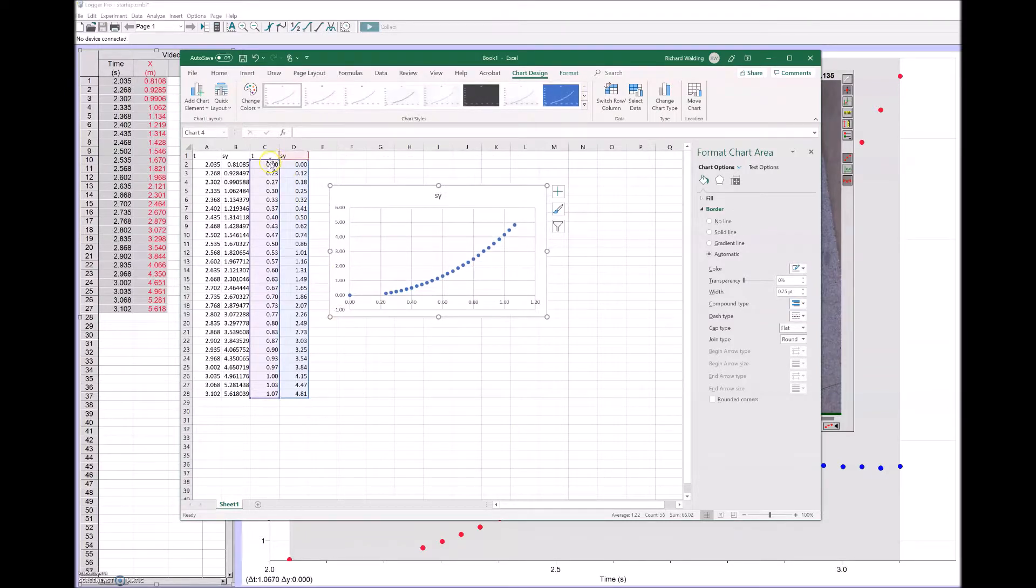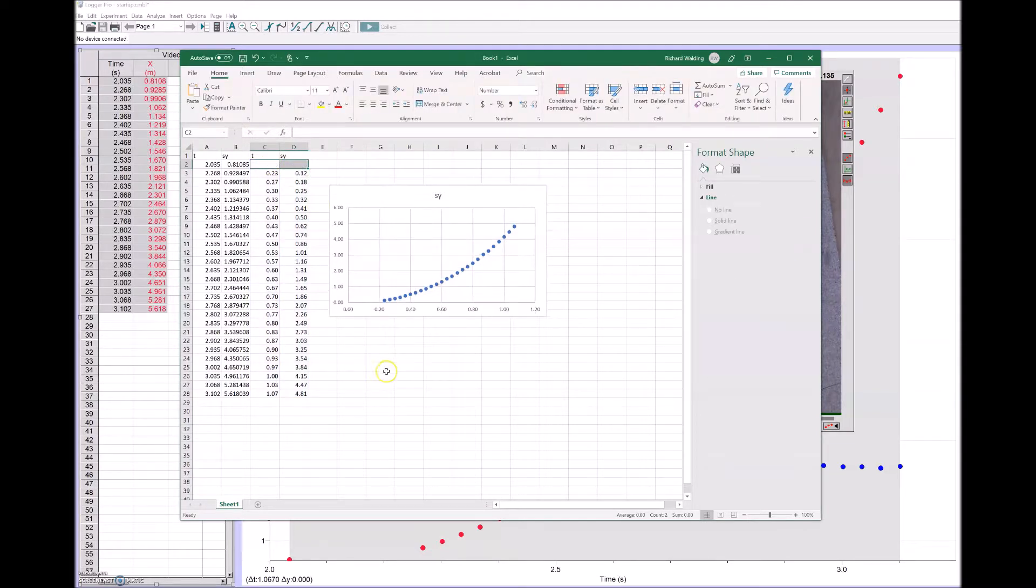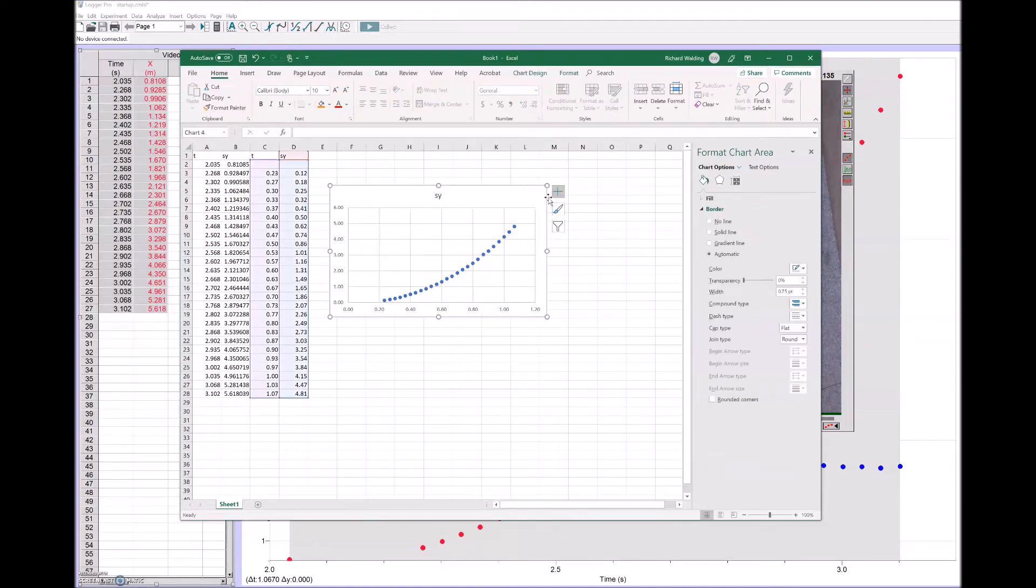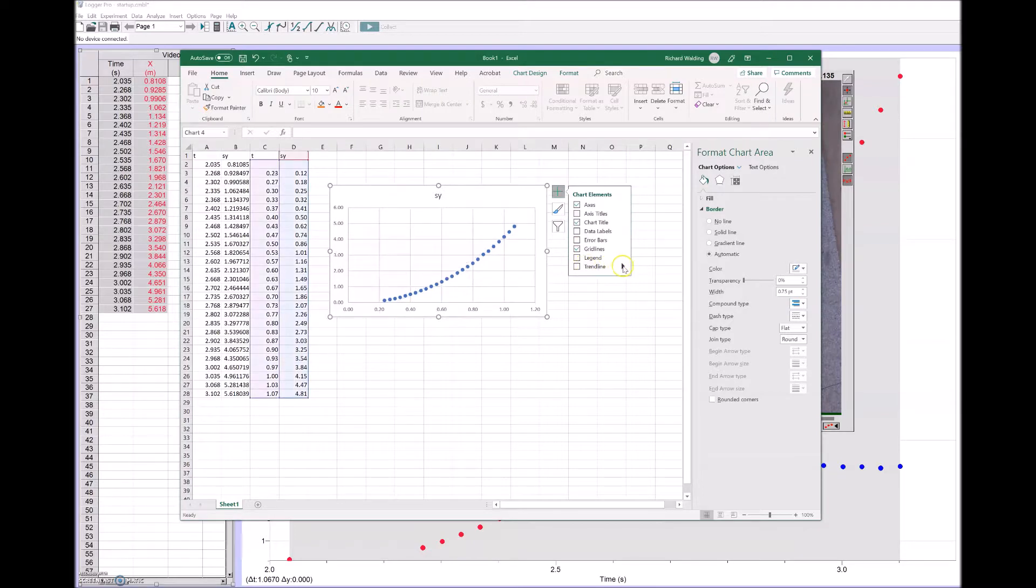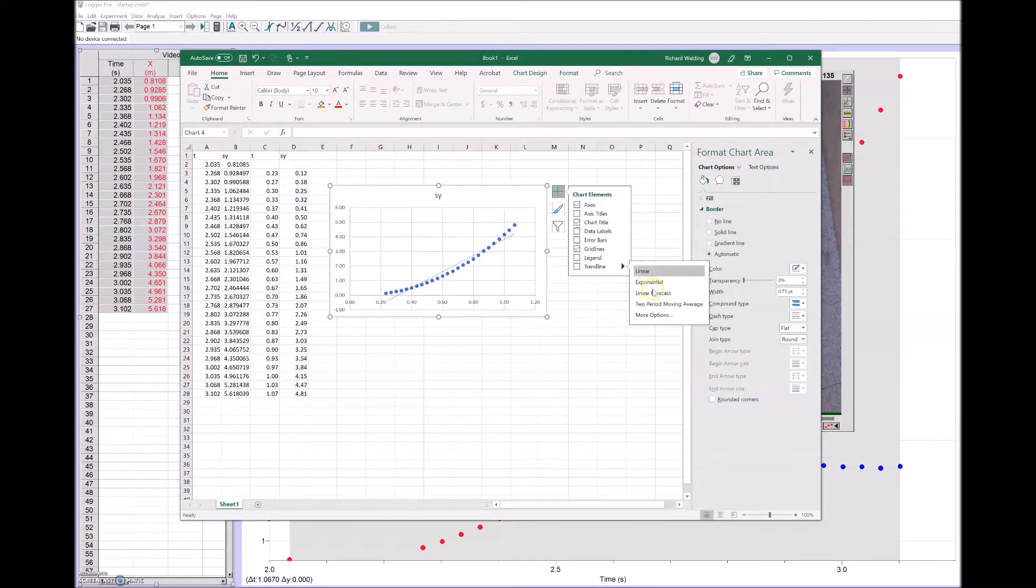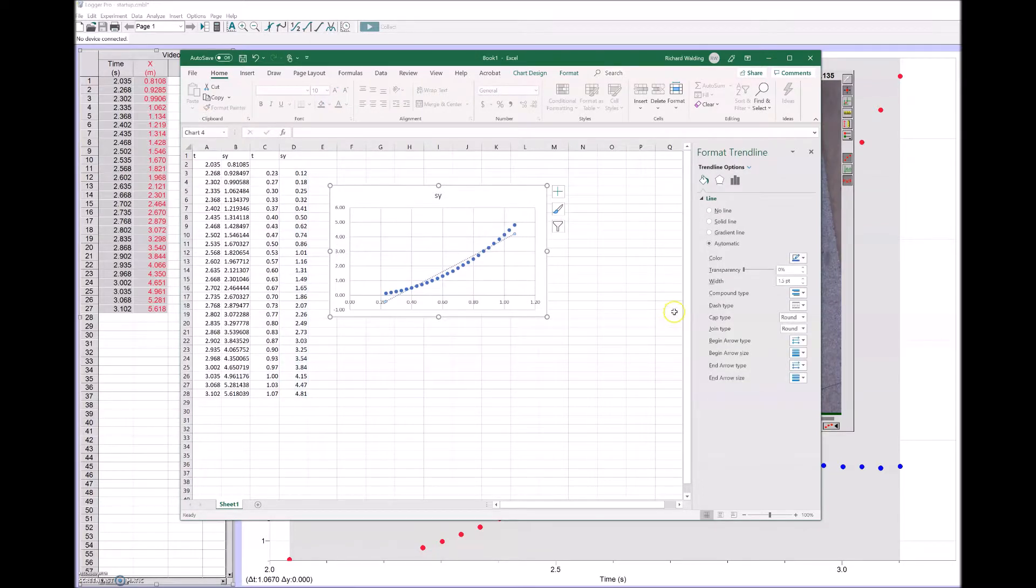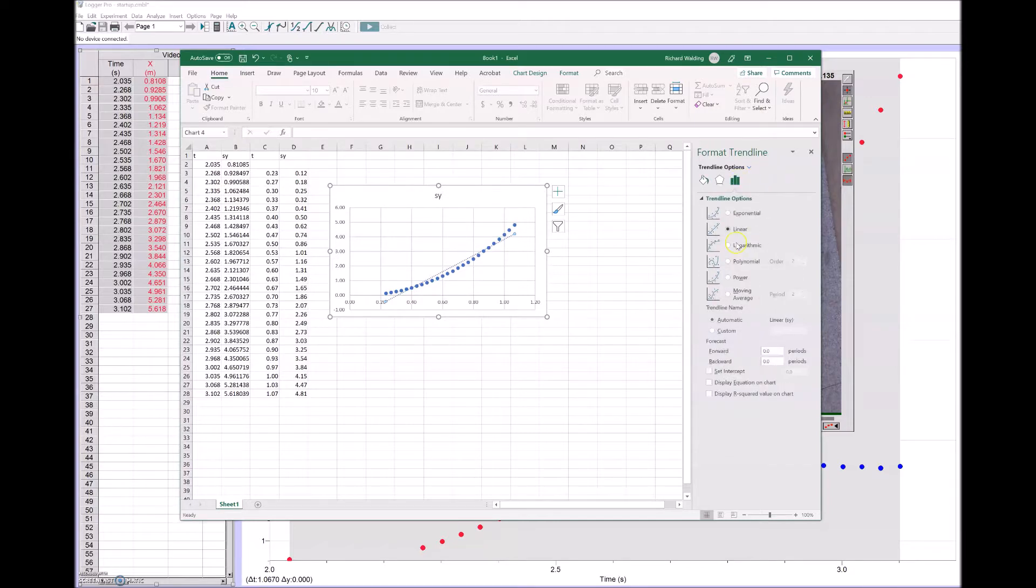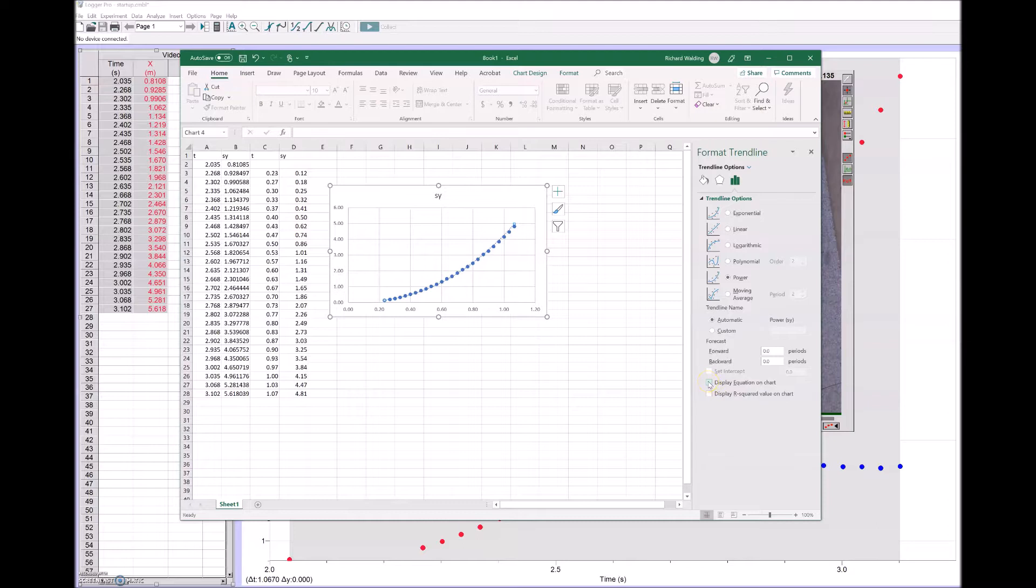I think we'll get rid of the first two data points because they're a bit dodgy, and we're left with that. We can get Excel to add a trend line, but it's not going to be a linear trend line. It's going to be a power trend line because we think it'll be y is proportional to x squared. I've added a power trend line and that fits nicely through that. Let's have a look at the equation on the chart.